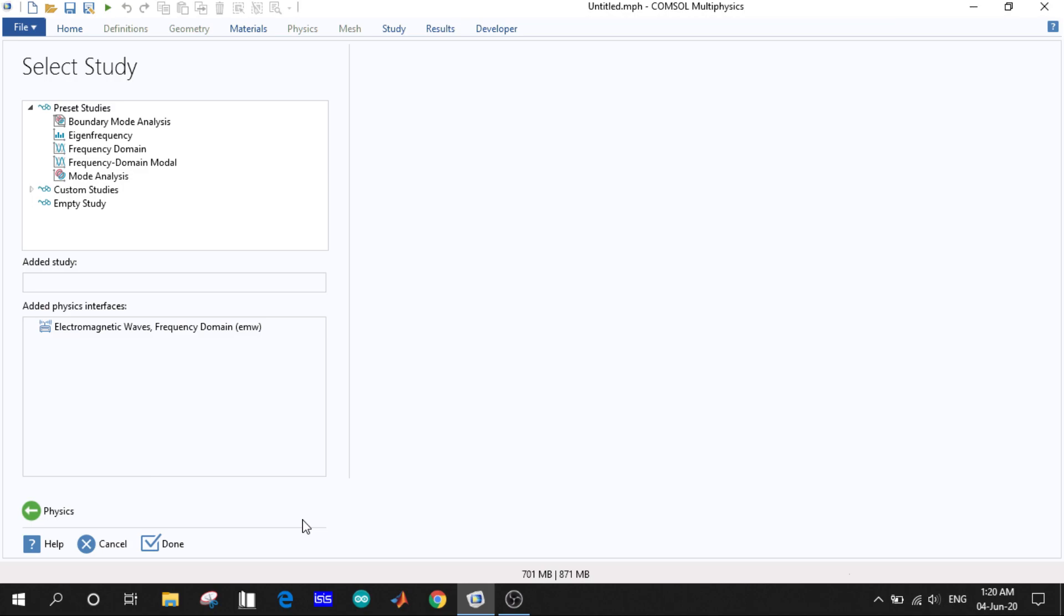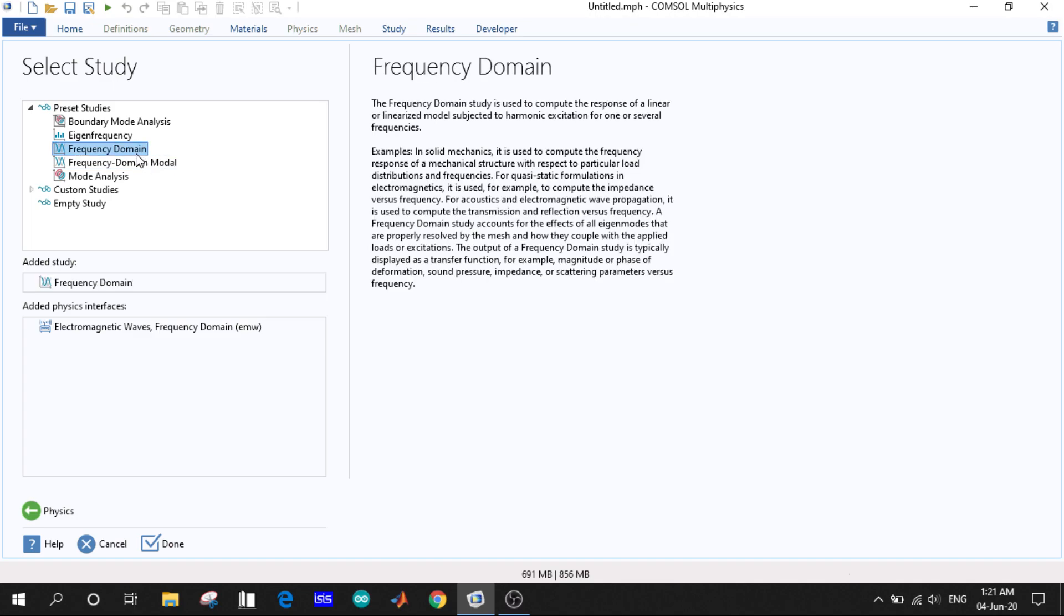So they are never similar. We want to run the model in frequency domain and the description is provided here. After that we click Done.